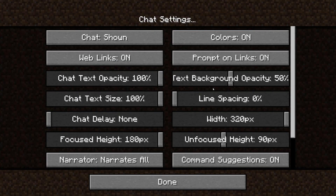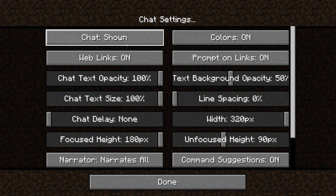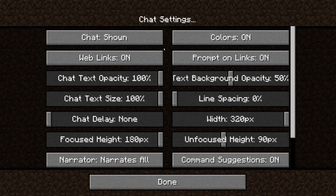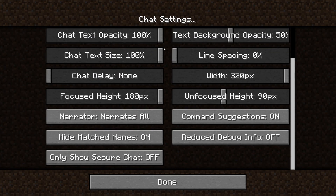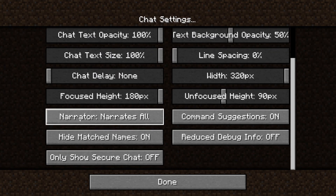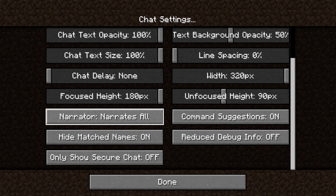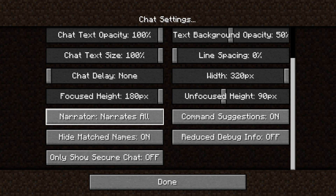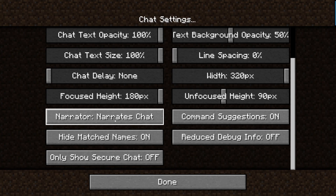In chat settings, if you've got something like Optifine installed you may have more options here and still need to scroll down. Scroll down until you see the option for narrator — as you can see here it is, and at the moment mine is set to narrate all.